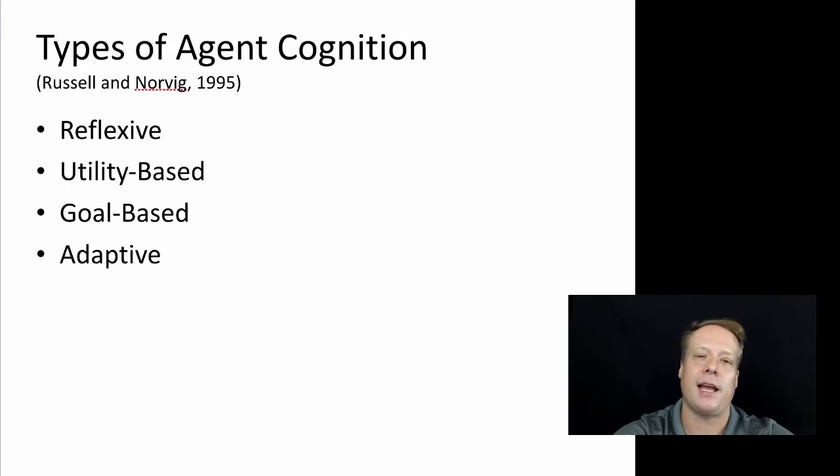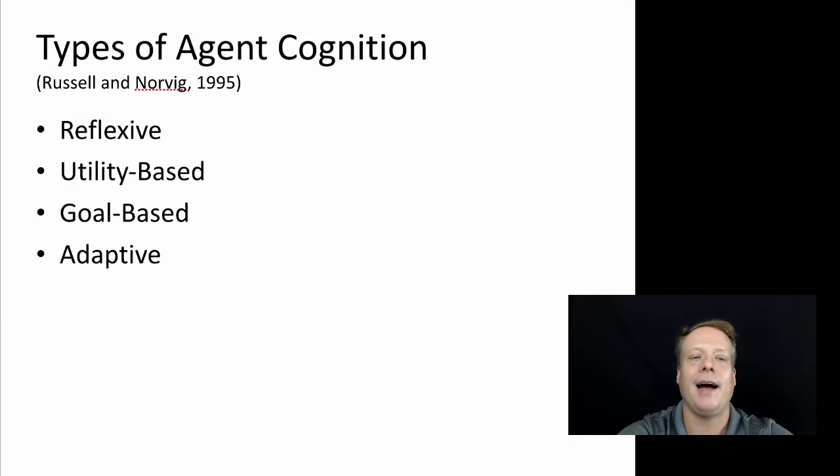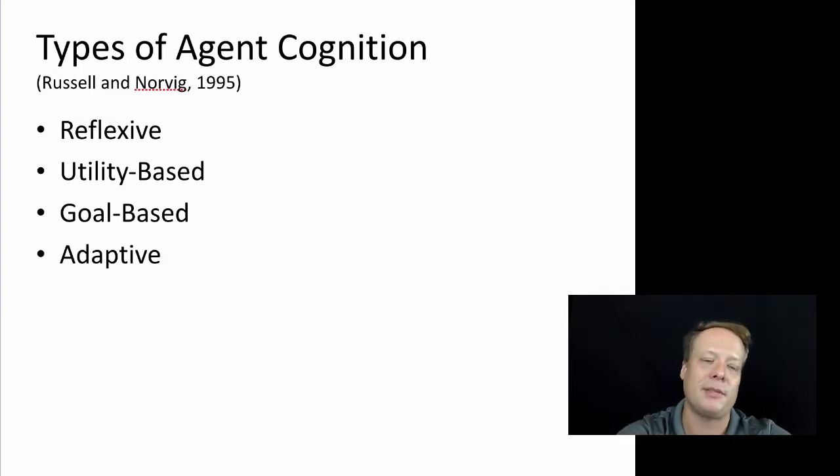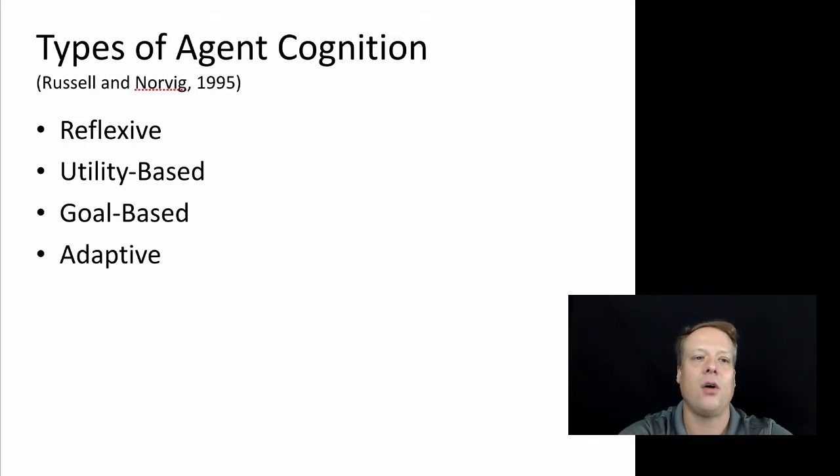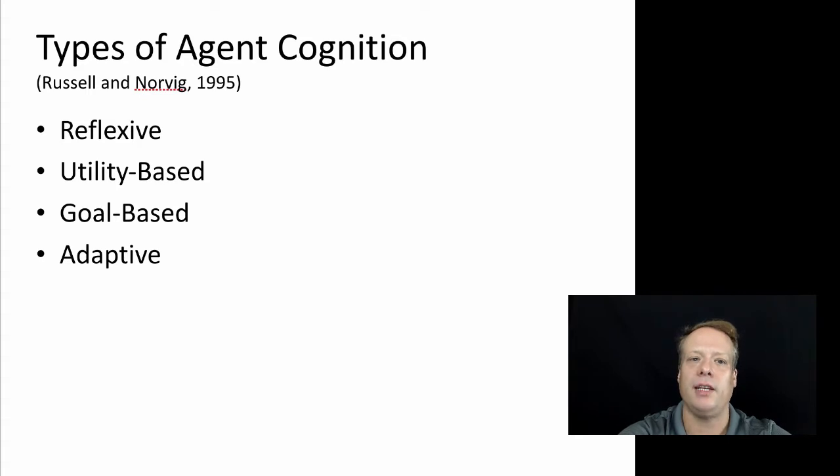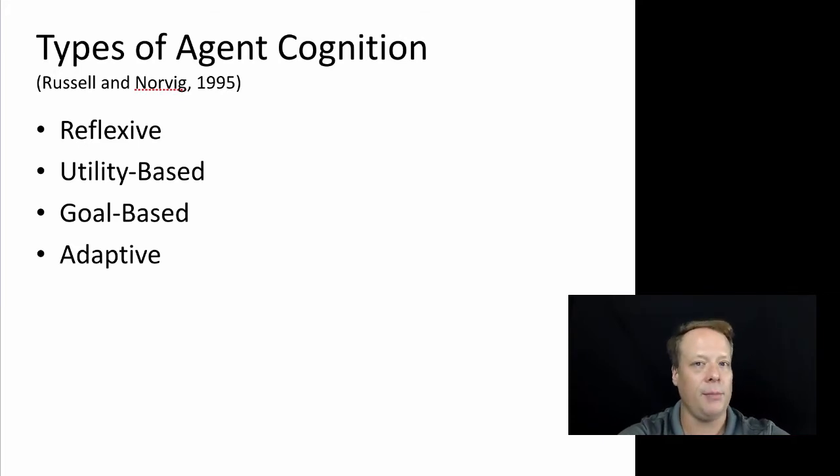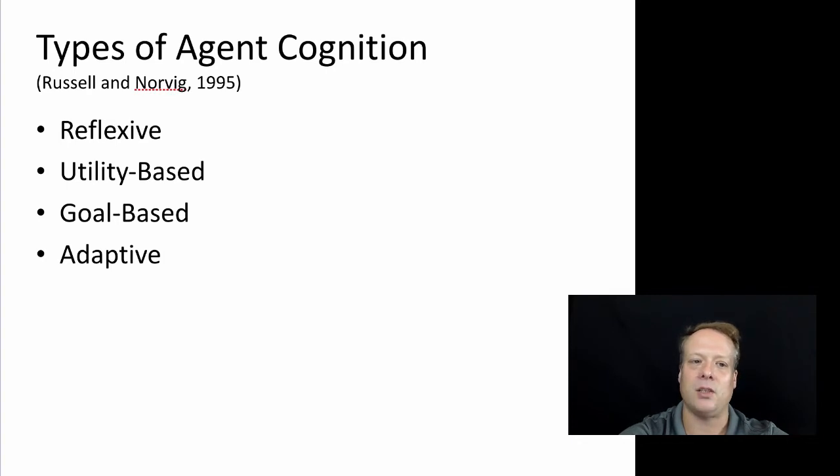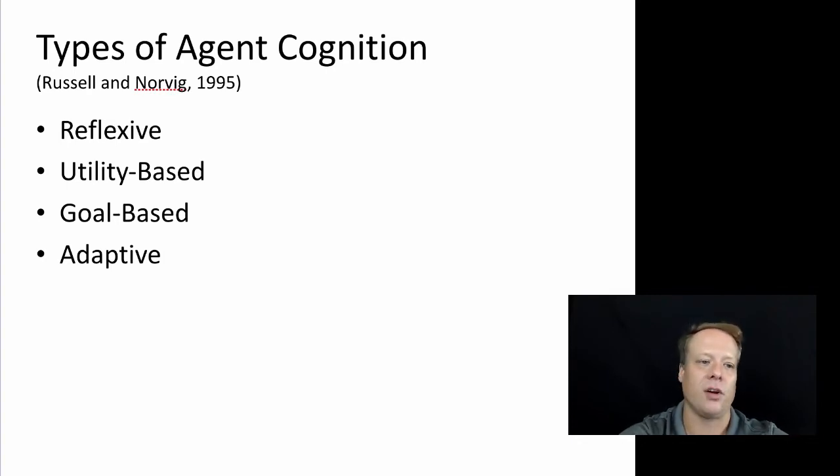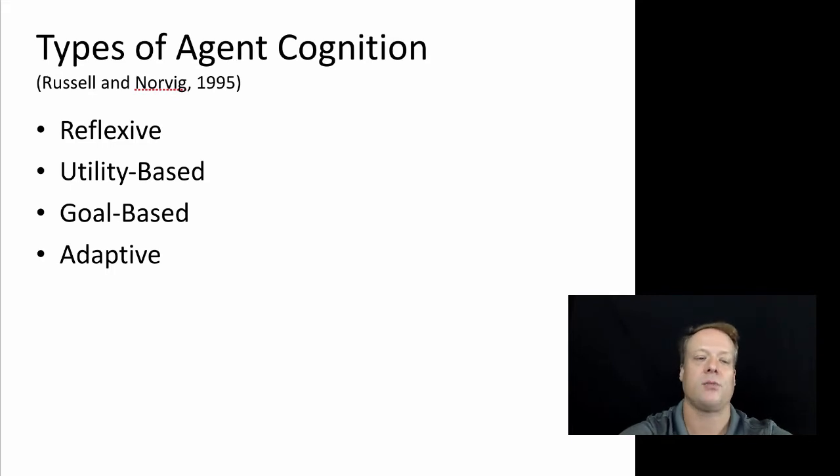The first AI book I ever had, artificial intelligence book I ever had, was a book by Russell and Norvig. And it actually defines these four types of agent cognition. The first type is reflex agents, which simply act very simply. Then we have utility-based agents that try and maximize the utility function. Goal-based agents try and achieve a goal. And then adaptive agents, which can actually not only change their decisions, but actually change their strategies.